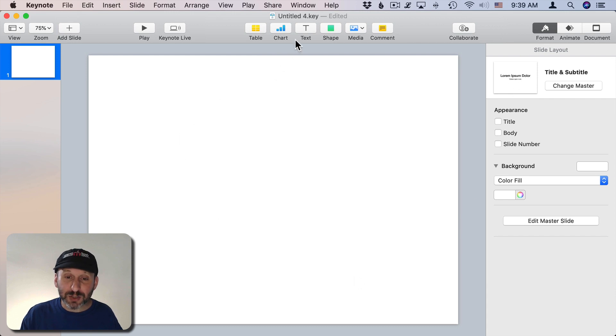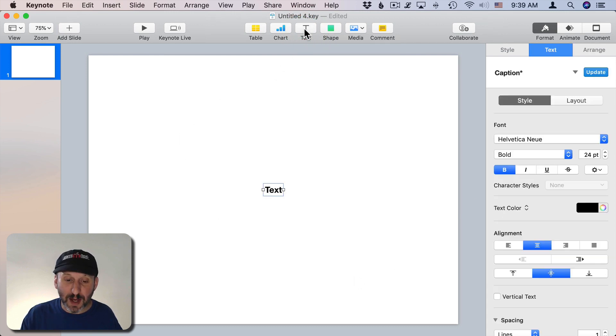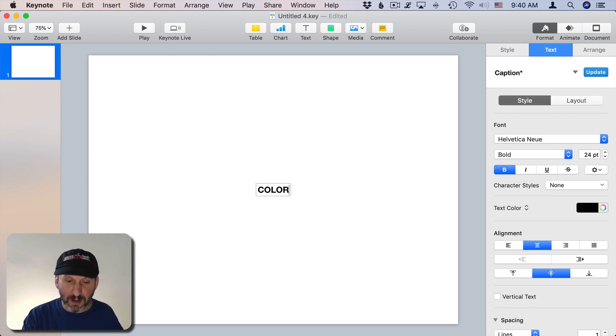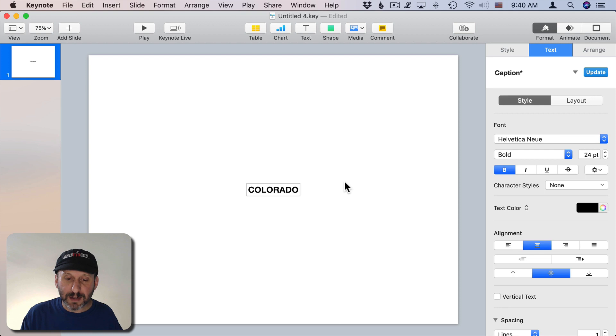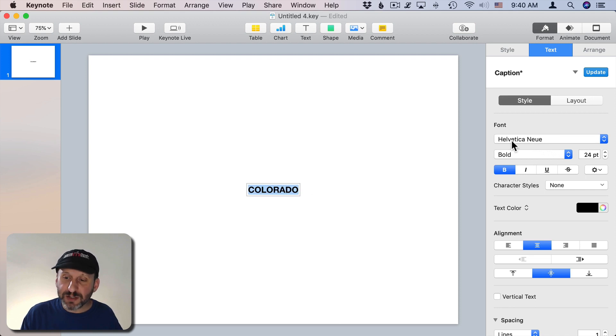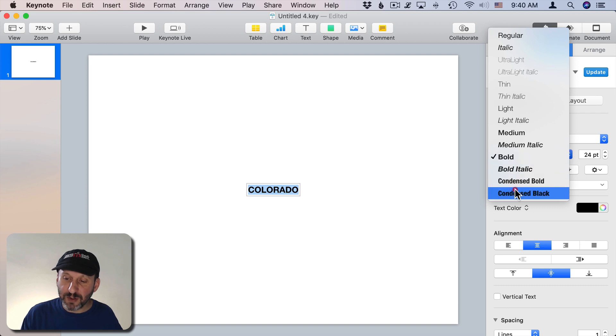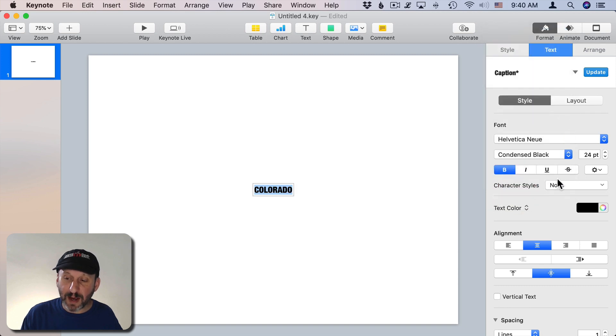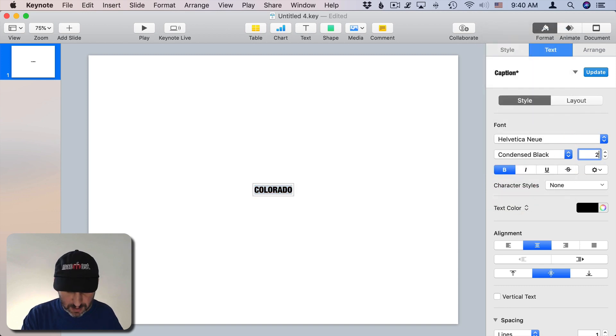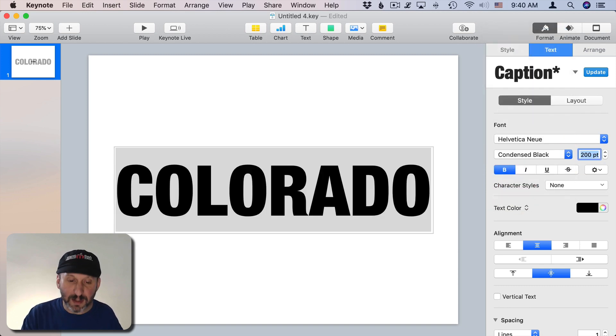Then I'm going to start by adding text. So I'll just click the Text button at the top here. Then I'm going to type the word that will be nice and bold in the middle. I'm going to select it all, Command A. Let's change the font. I like Helvetica Neue for this but I'm going to go to Condensed Black. I'm going to make it nice and big, so 200 point.